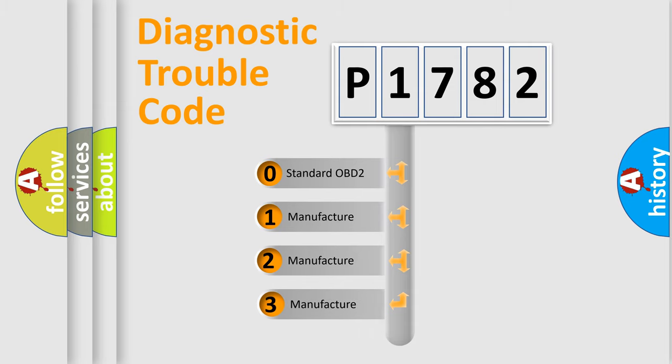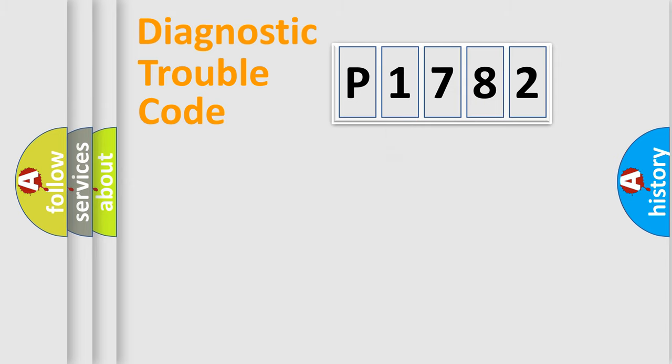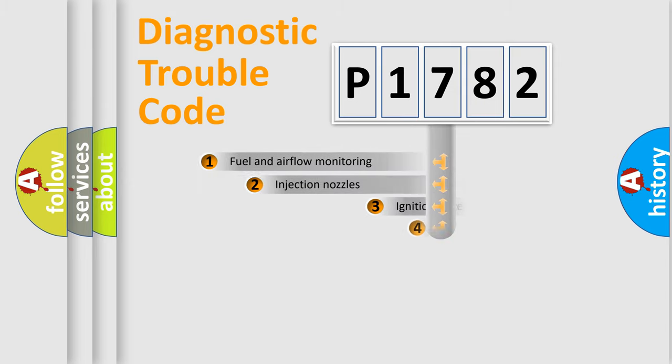If the second character is expressed as zero, it is a standardized error. In the case of numbers 1, 2, or 3, it is a more prestigious expression of a car-specific error.